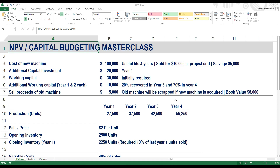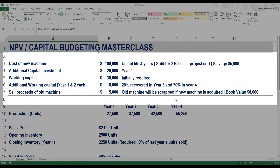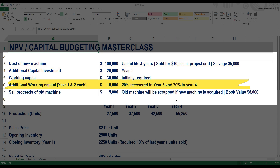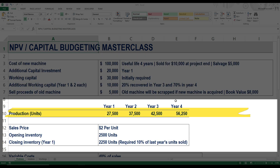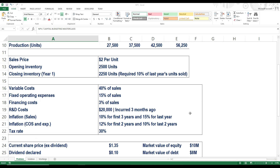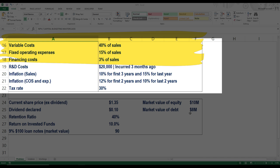Let's get started and look at the capital budgeting question we are going to solve in this masterclass. First of all, we have data related to initial investment, including the cost of new machine and working capital. I have also included additional capital investment, additional working capital, as well as partial working capital recovery. We will discuss how to deal with this type of situation. Then we have the sales proceeds of old machine, where we will also learn how to do our replacement adjustment.